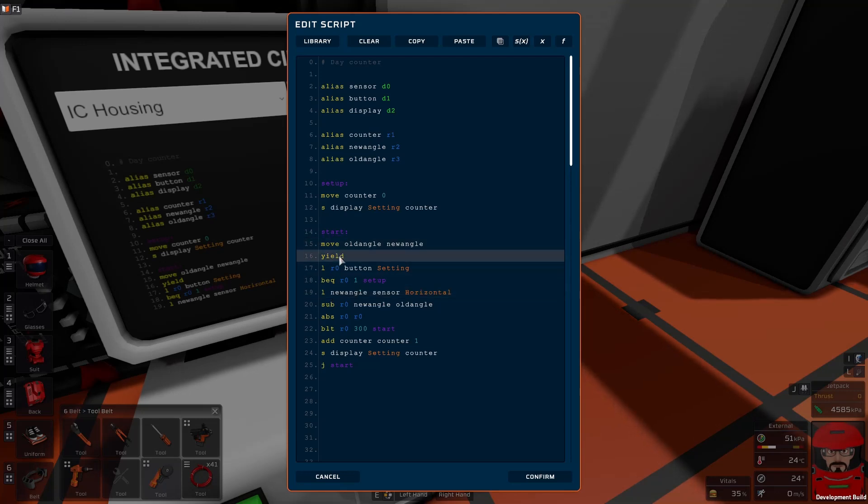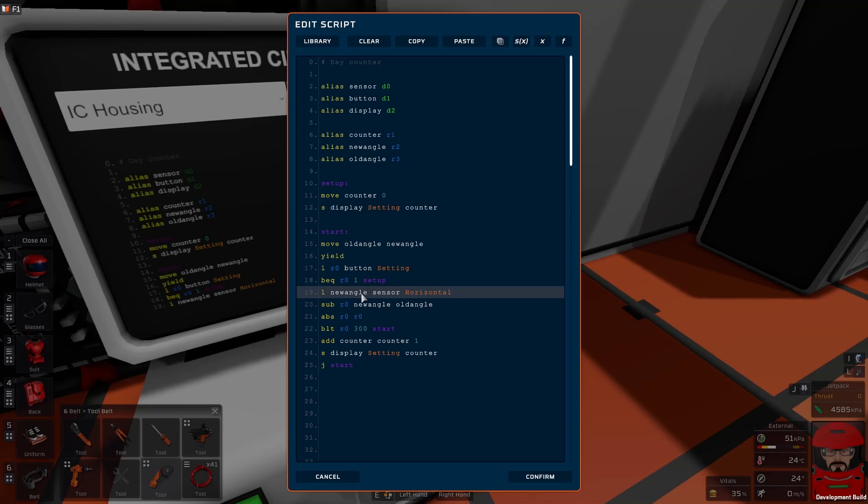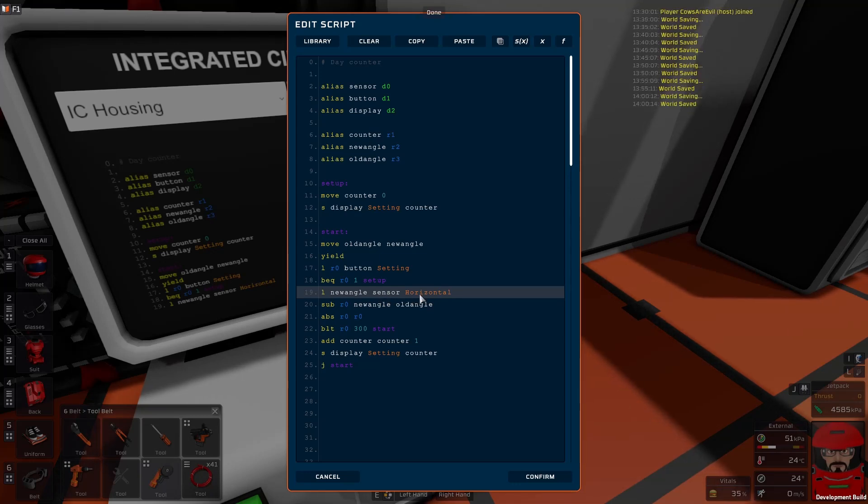After we've waited, we load the new angle. So the new angle comes in, just reading it from the sensor, the horizontal angle. Although we've got it set on the wall, we're still using the horizontal angle.